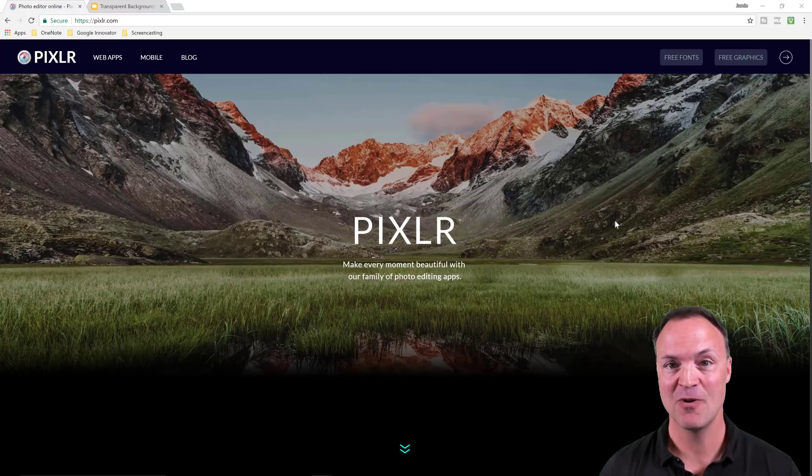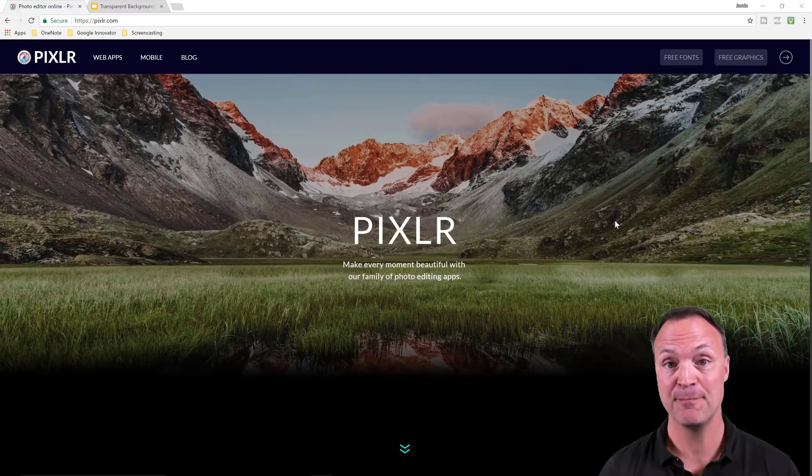Today I want to show you how to use the magic wand tool in Pixlr to remove a background to make it transparent.